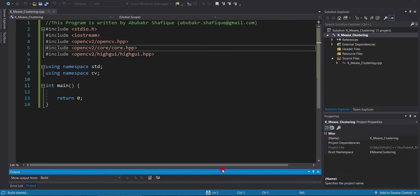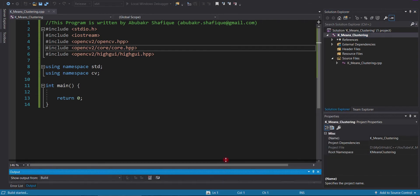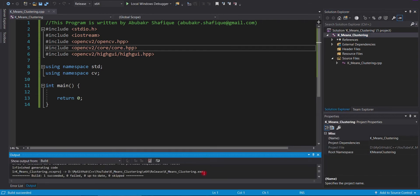We will check our program by building it. Here, it is successfully built. So, we are good to go ahead.